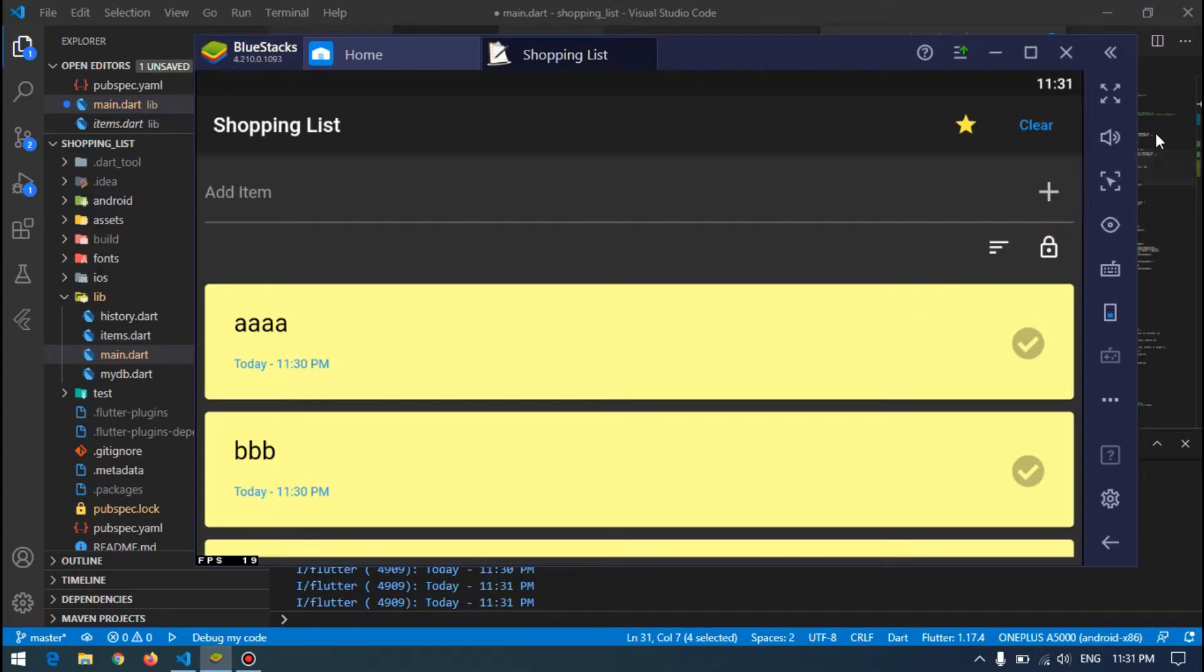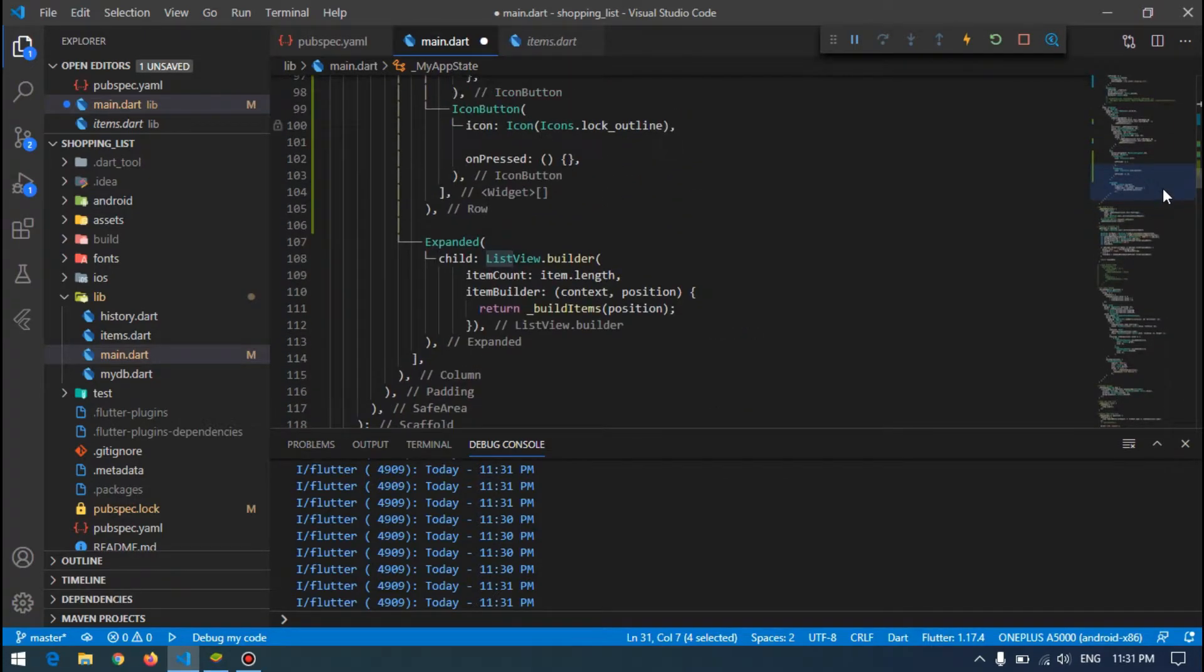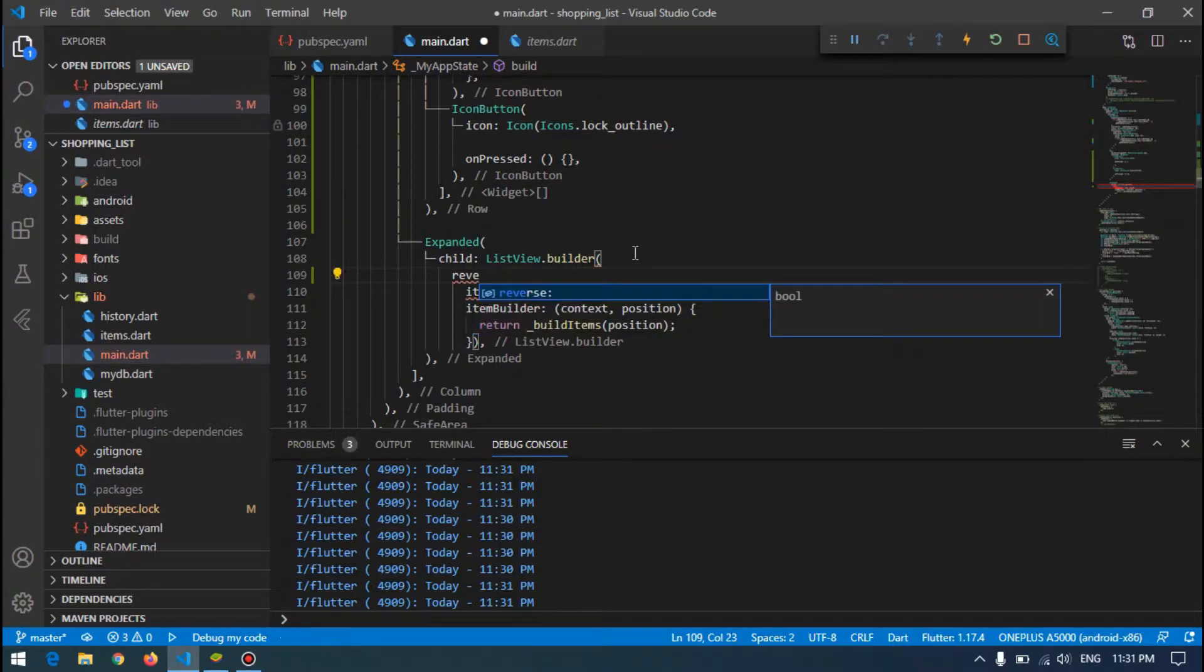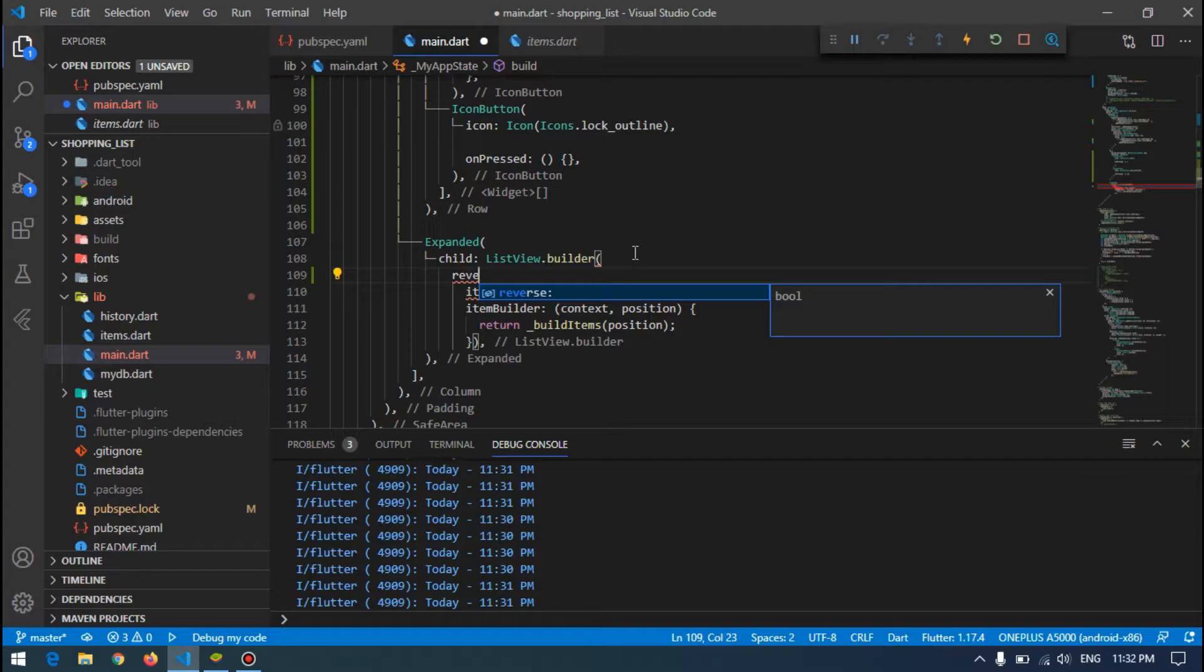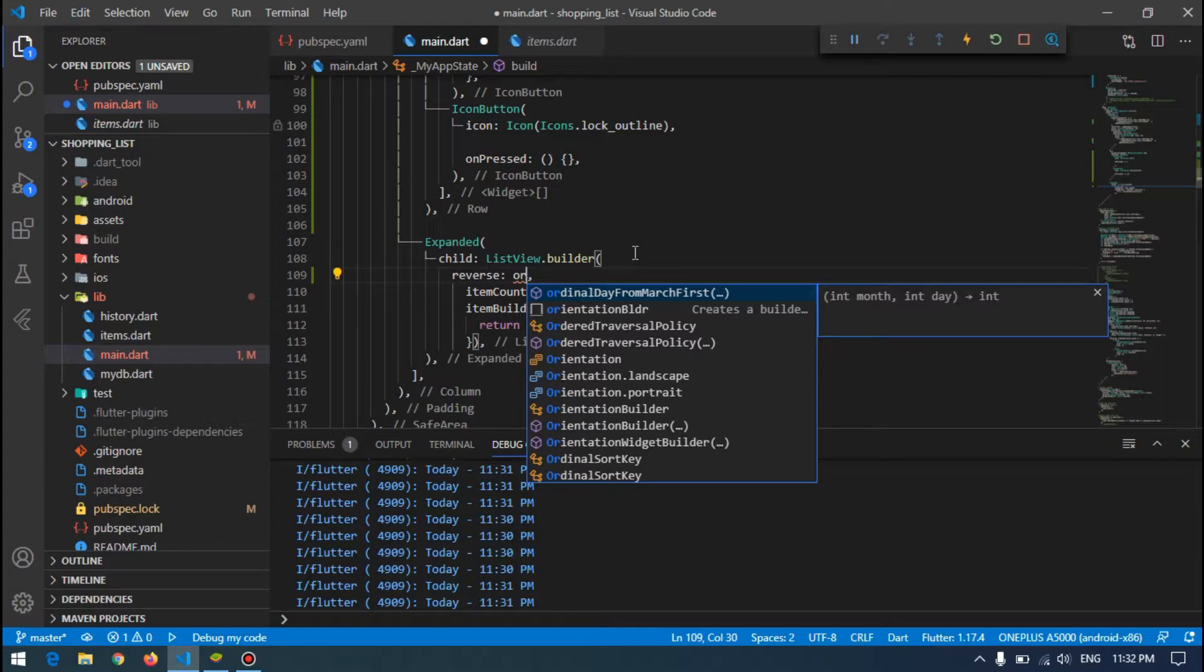Since all our items are stored inside a ListView, we can achieve it easily by reverse. I will show you two ways. First way is reversing the ListView, but there is a problem with using this reverse. Let's first try this reverse, then I will show you a better way.